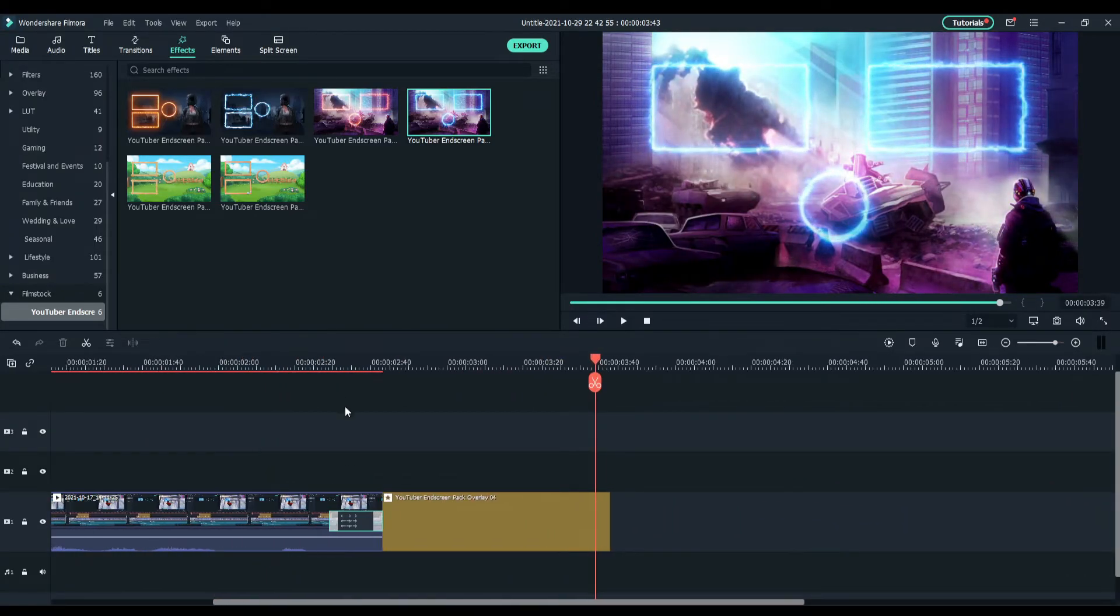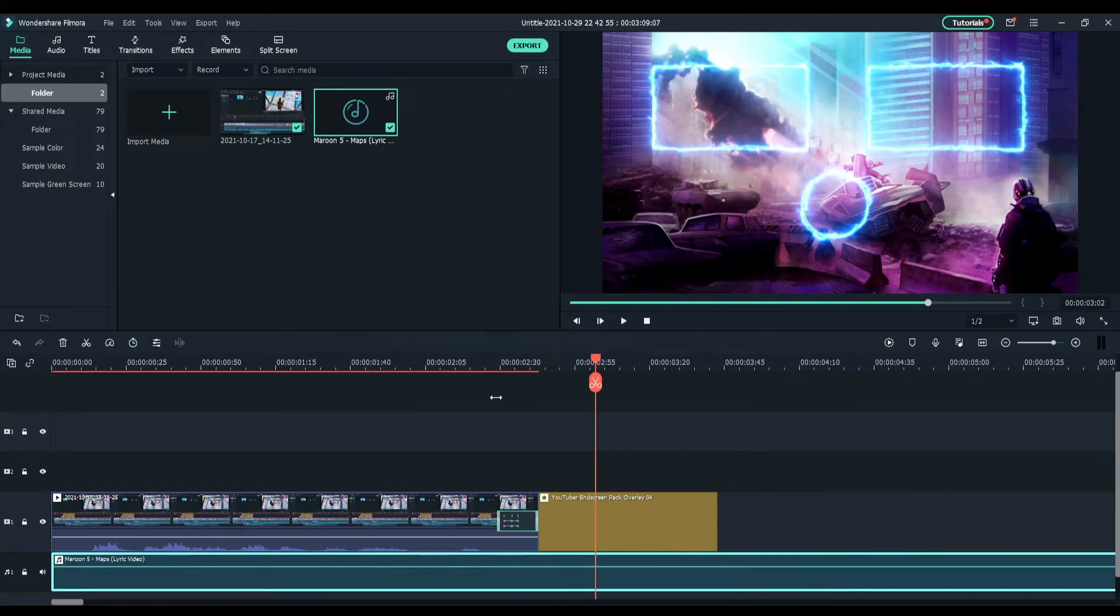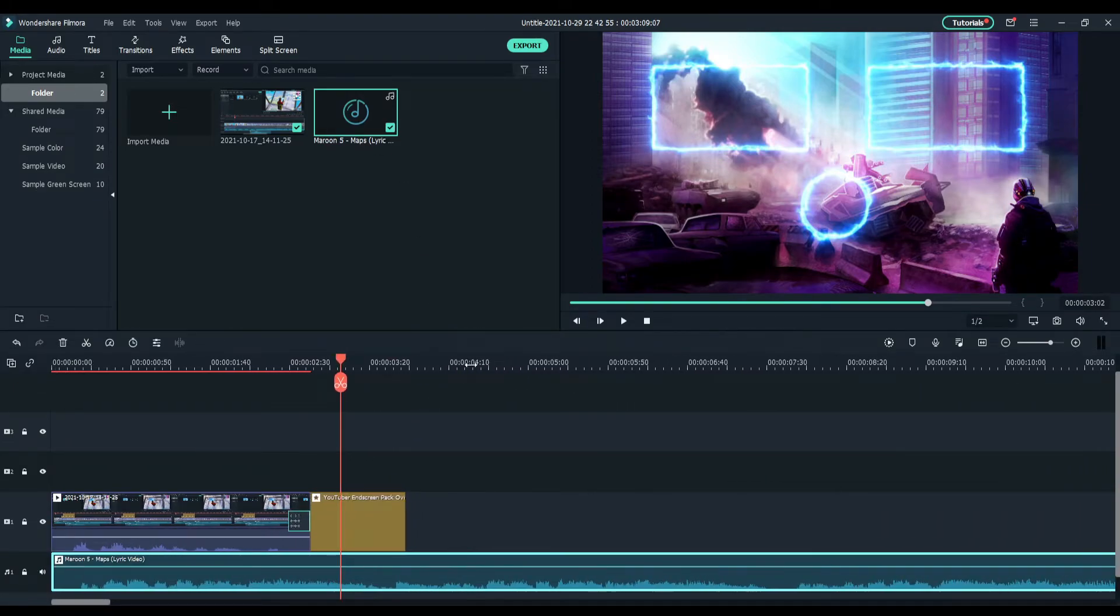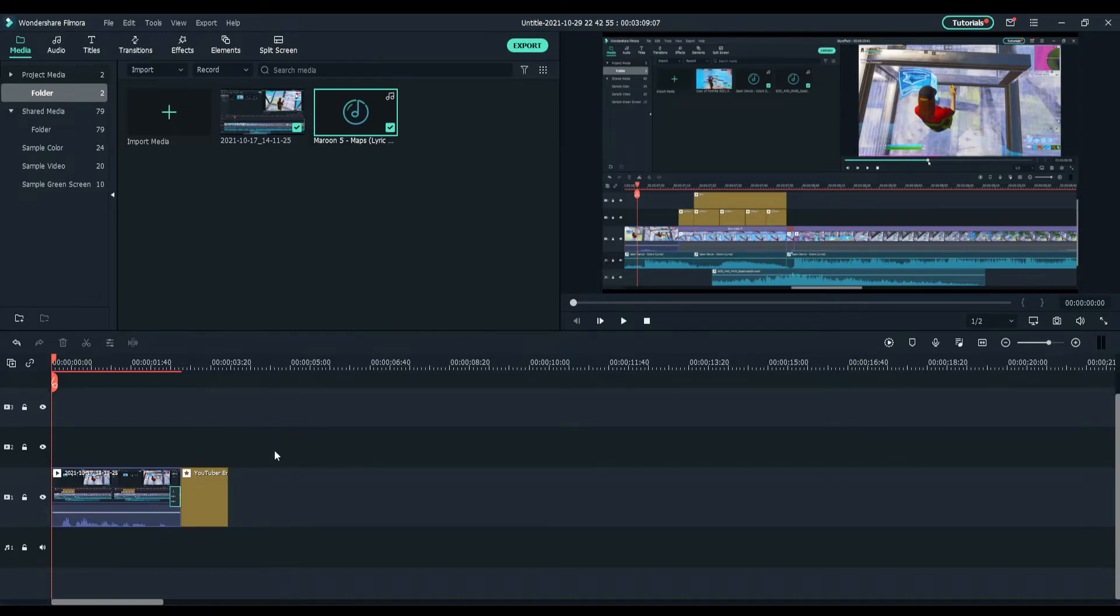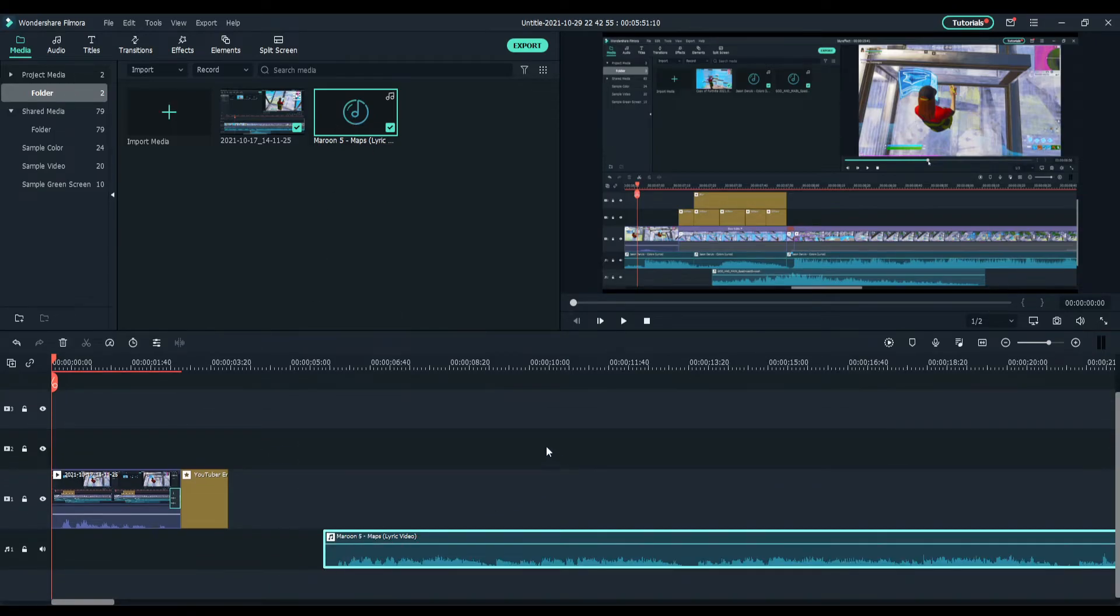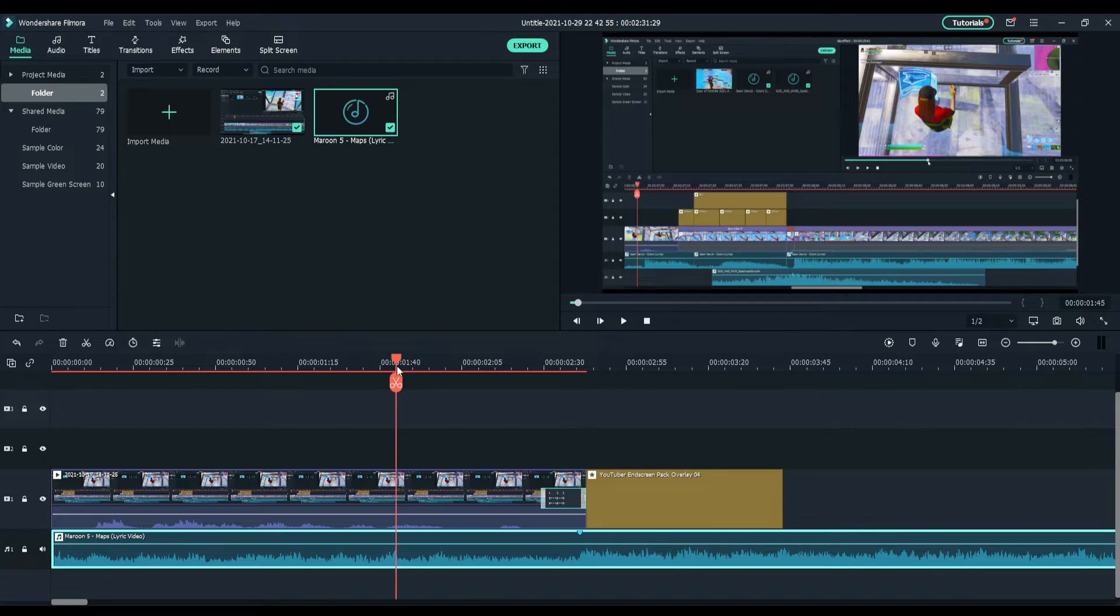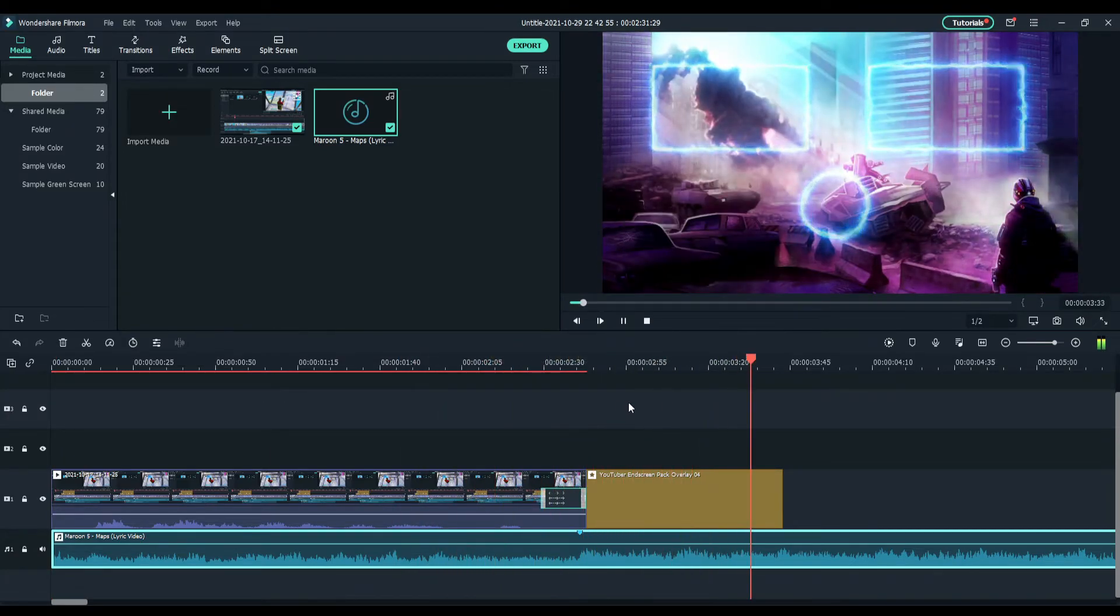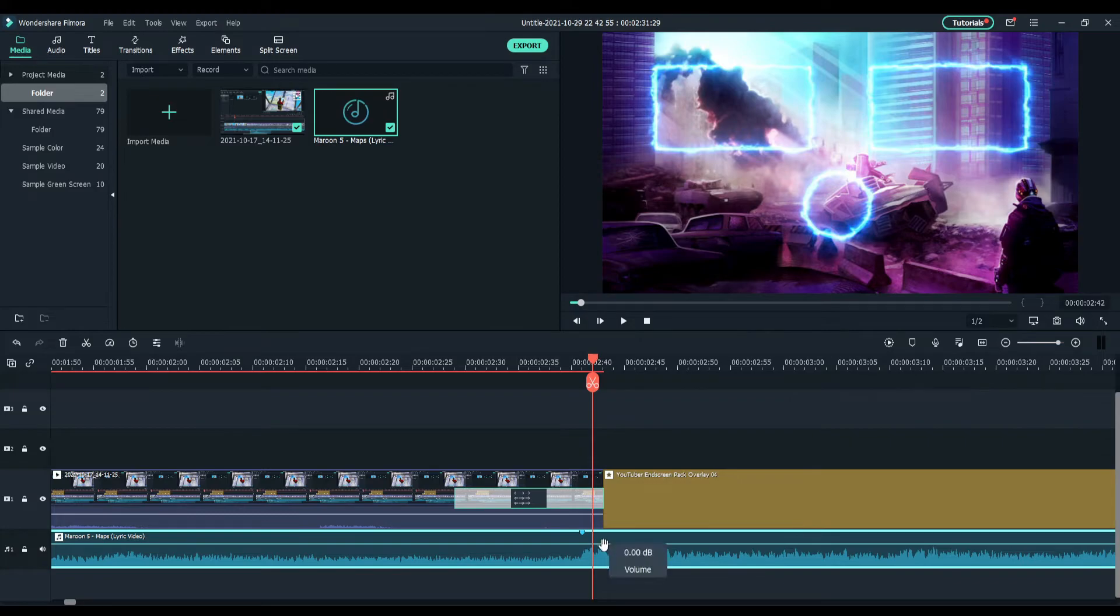Of course you need some music for your outro. You are insane if you don't. So I'll just grab Maroon 5's Maps just for a quick second. Let's see this. But I wonder where you are. You can have something like that.